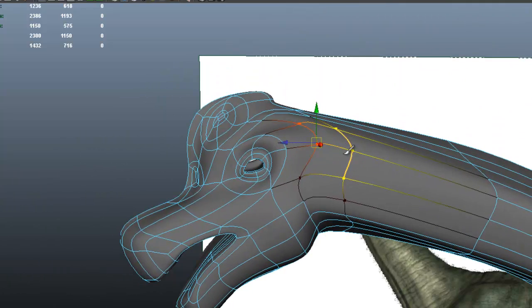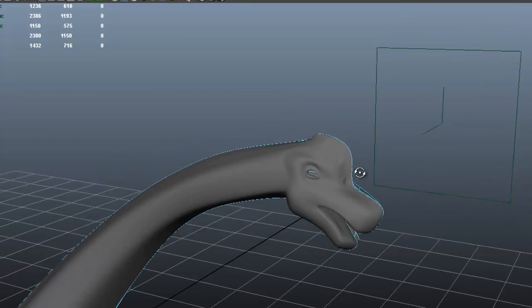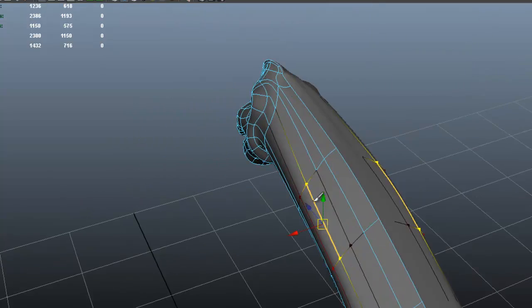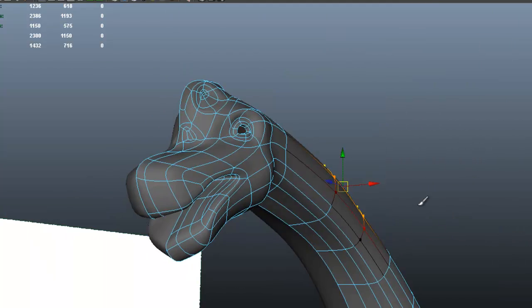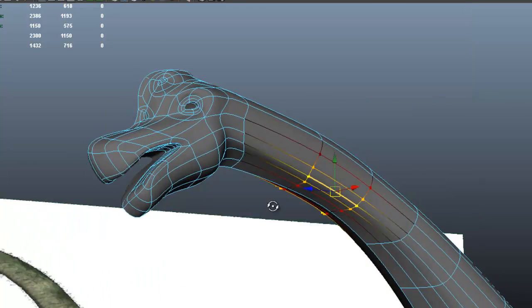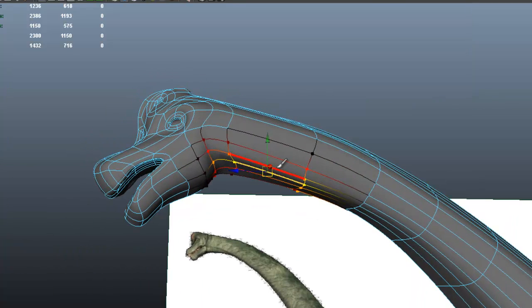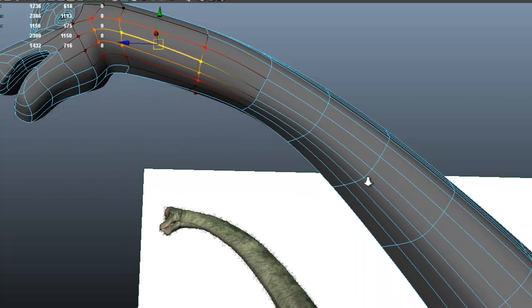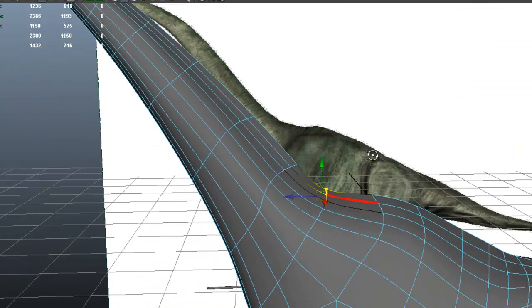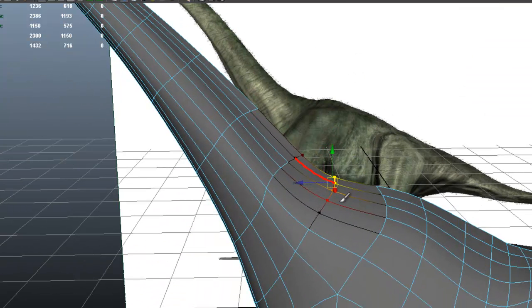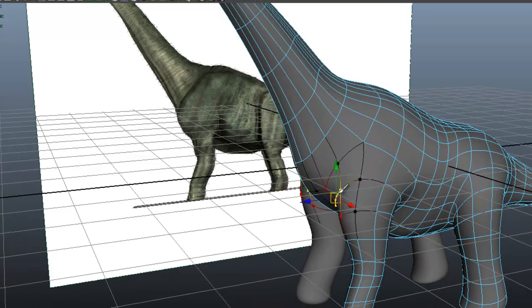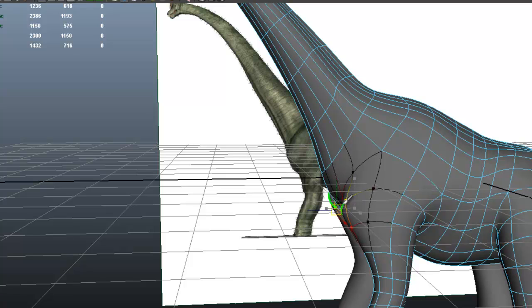Moving some edges with the combination of soft selection to create that form. I'm going to get the neck slightly rounder here, so let's move some of the edges. Again, I'm just moving edges using soft selection, and of course you're not bound to just moving edges — remember, you can move faces and vertices, not just edges.